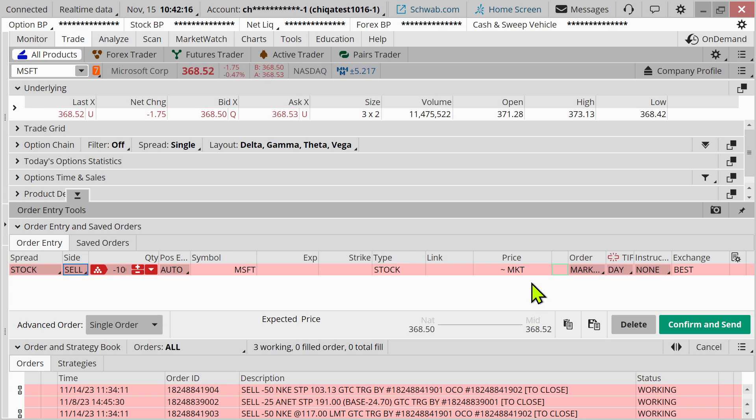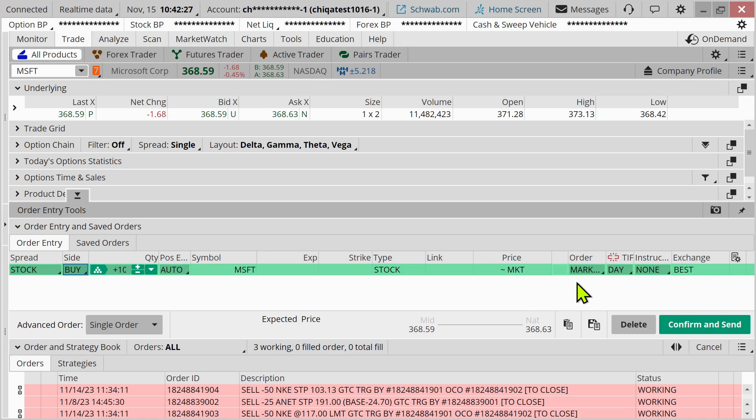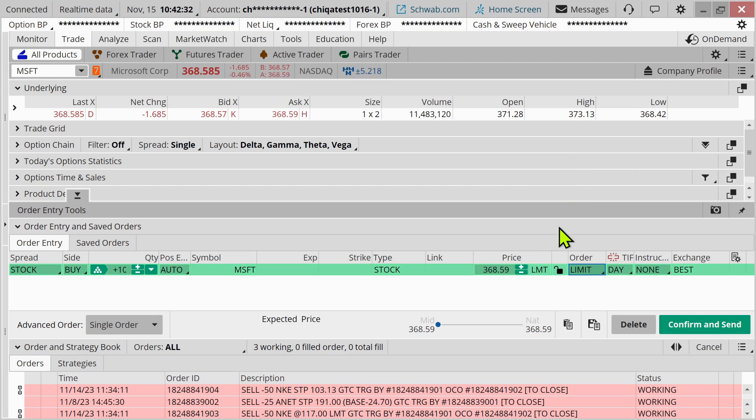Now, let's contrast that with a limit order, the other most popular type of order you're probably going to consider as you're considering buying a stock. And so if I change order from market to limit, notice what appears. A limit price is in there now.